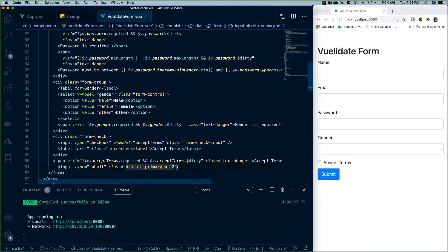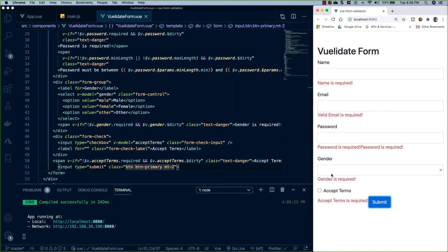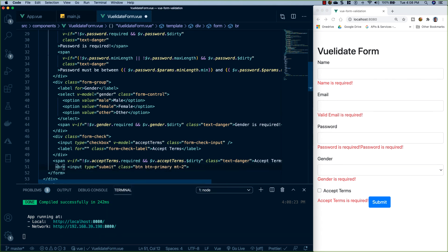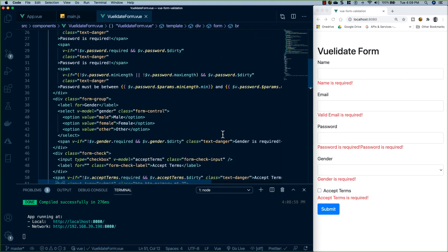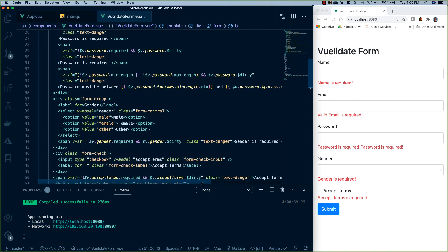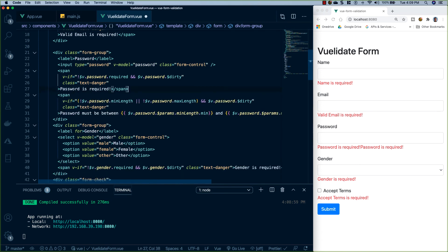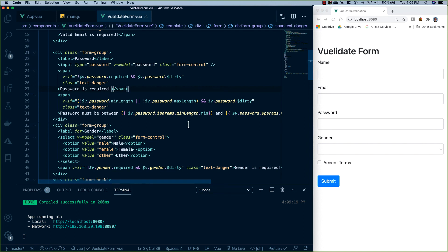The form is now set up. When I hit submit, all validations should fire. We see accept terms is a little off and we're getting two password required messages. I'll put a break on the input to fix accept terms. Then I find the duplicate password required span and delete one of them. Hit save and submit again.